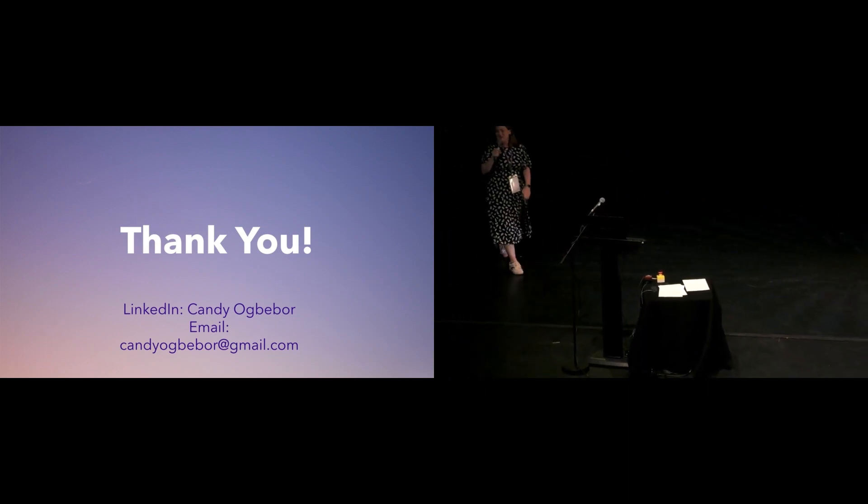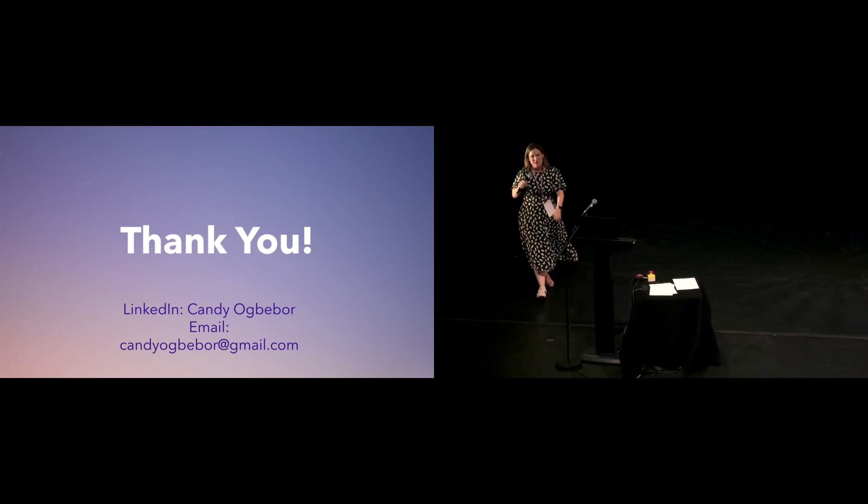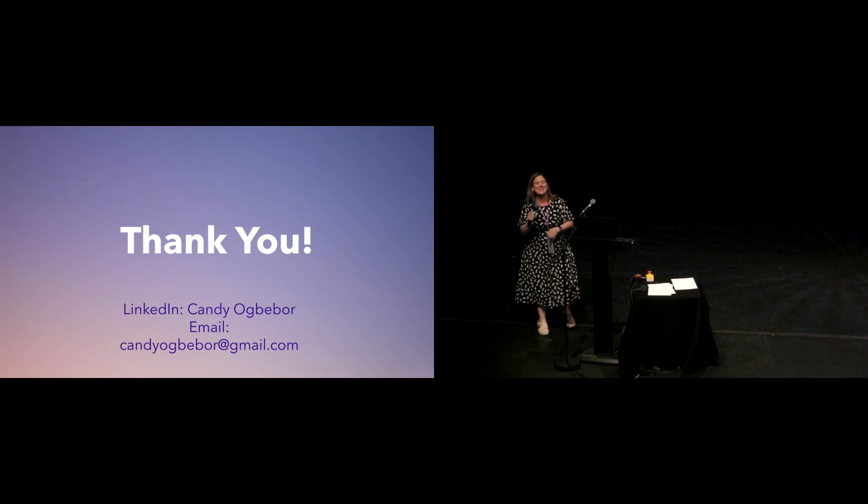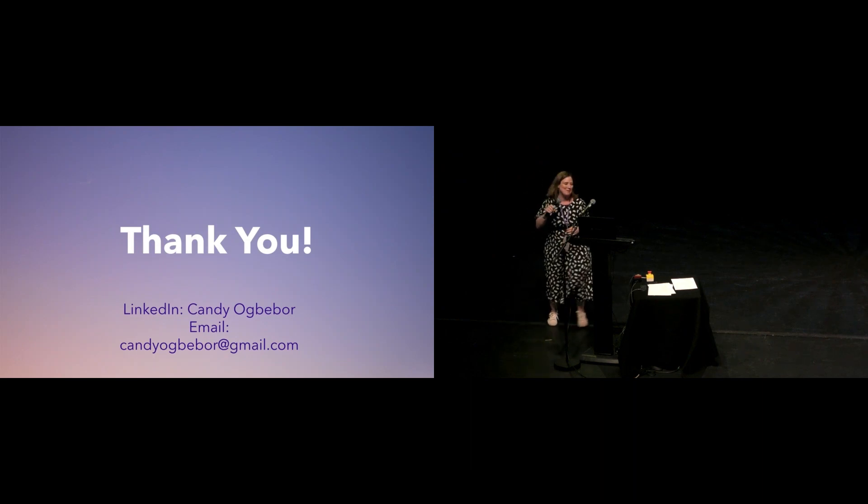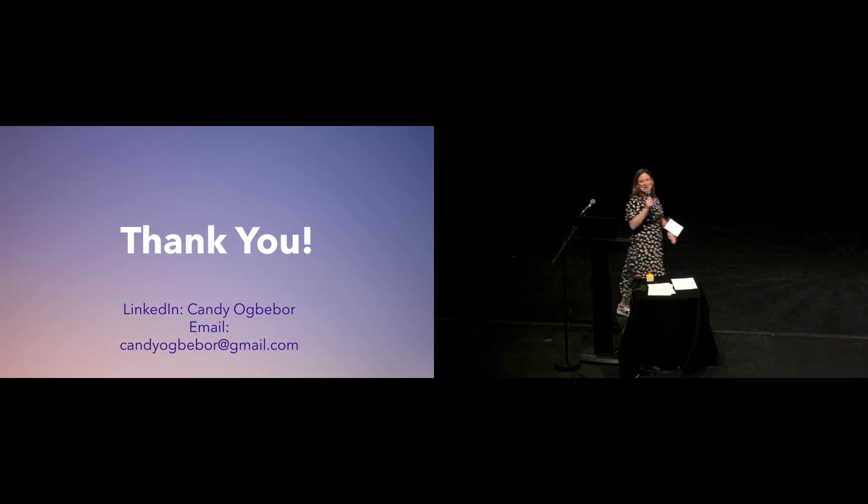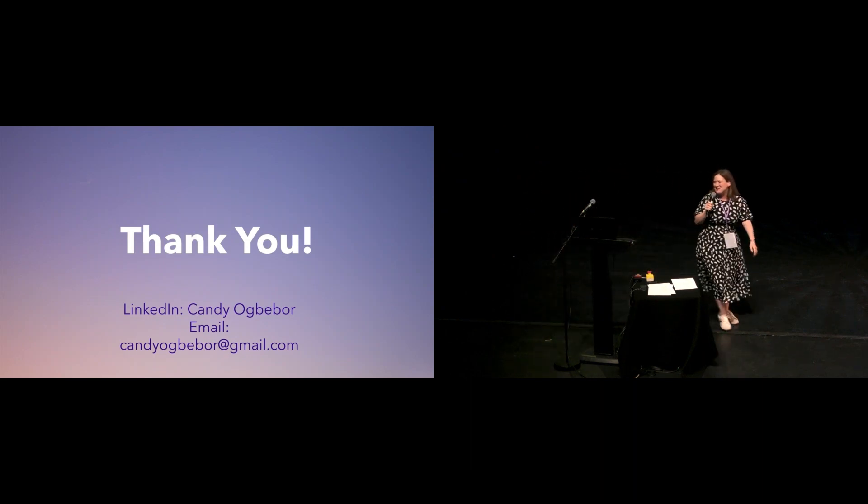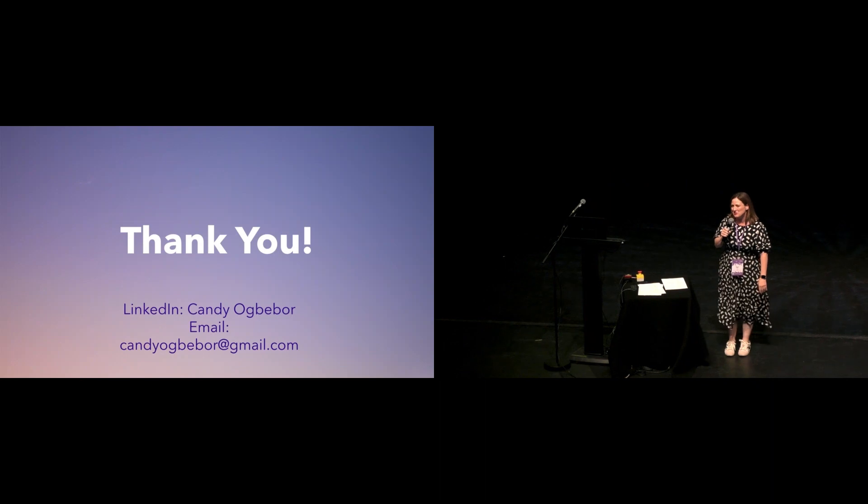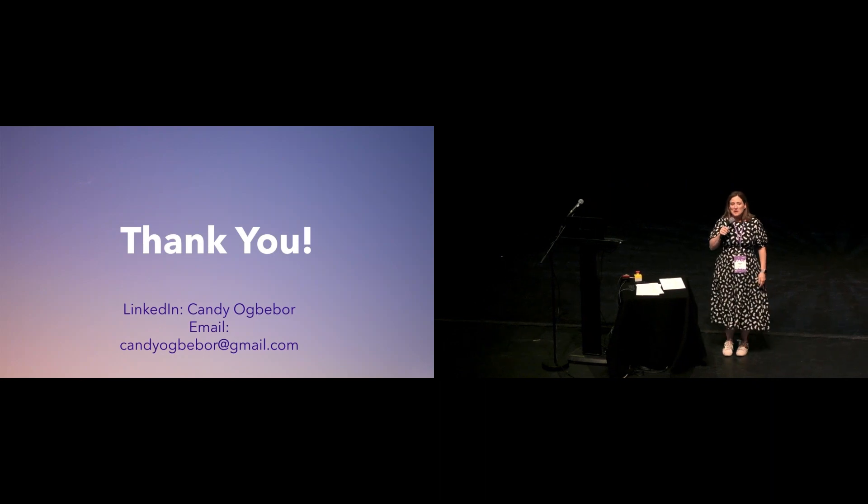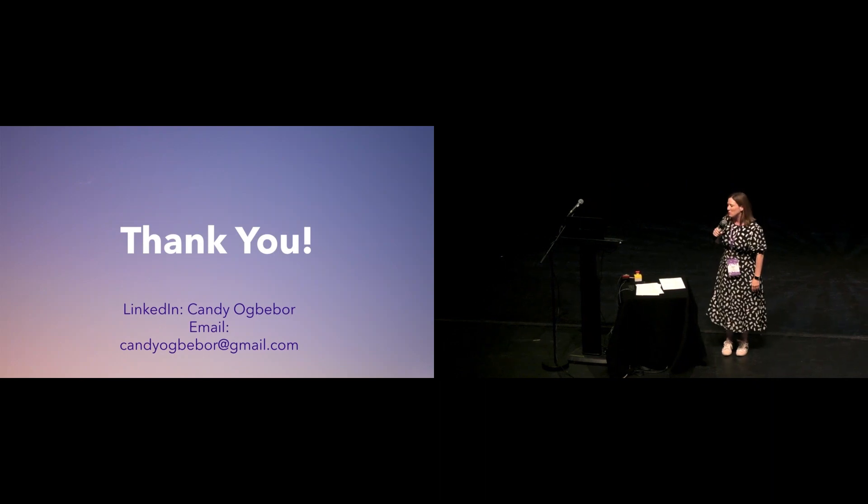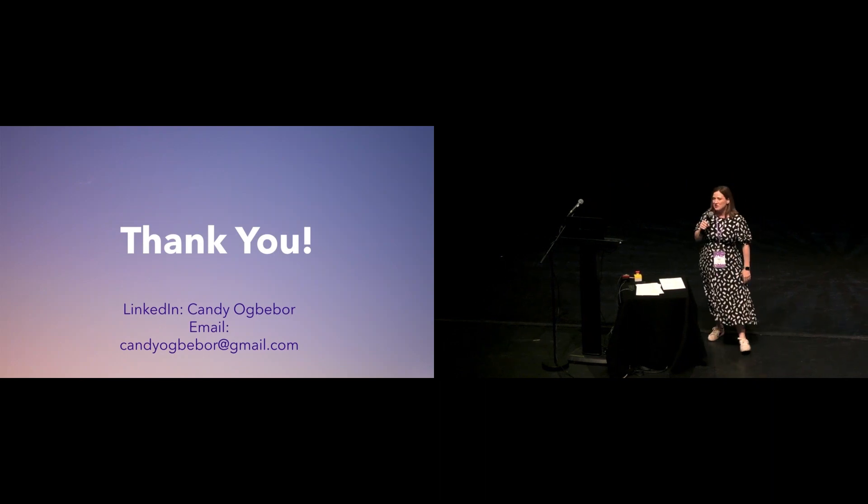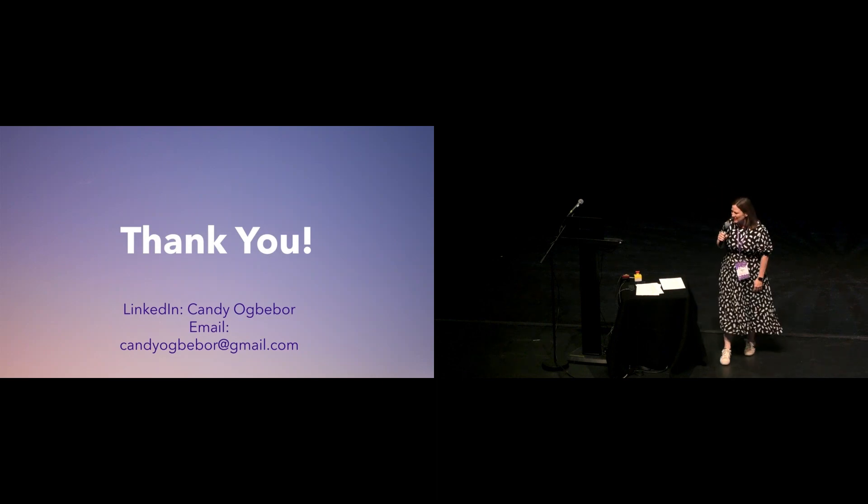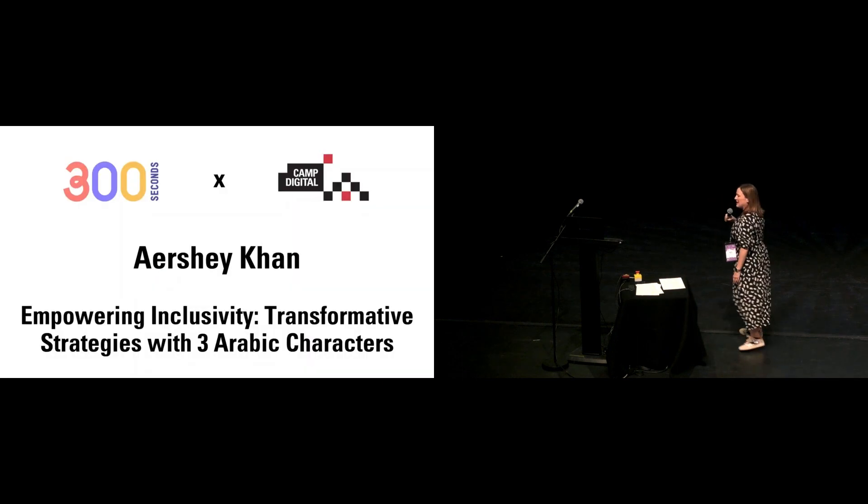Thank you so much, Candy. That was brilliant. Really great perspective there. And now we're on to our final speaker of the day. And we have Ayesha Khan, who is going to talk to us about empowering inclusivity.